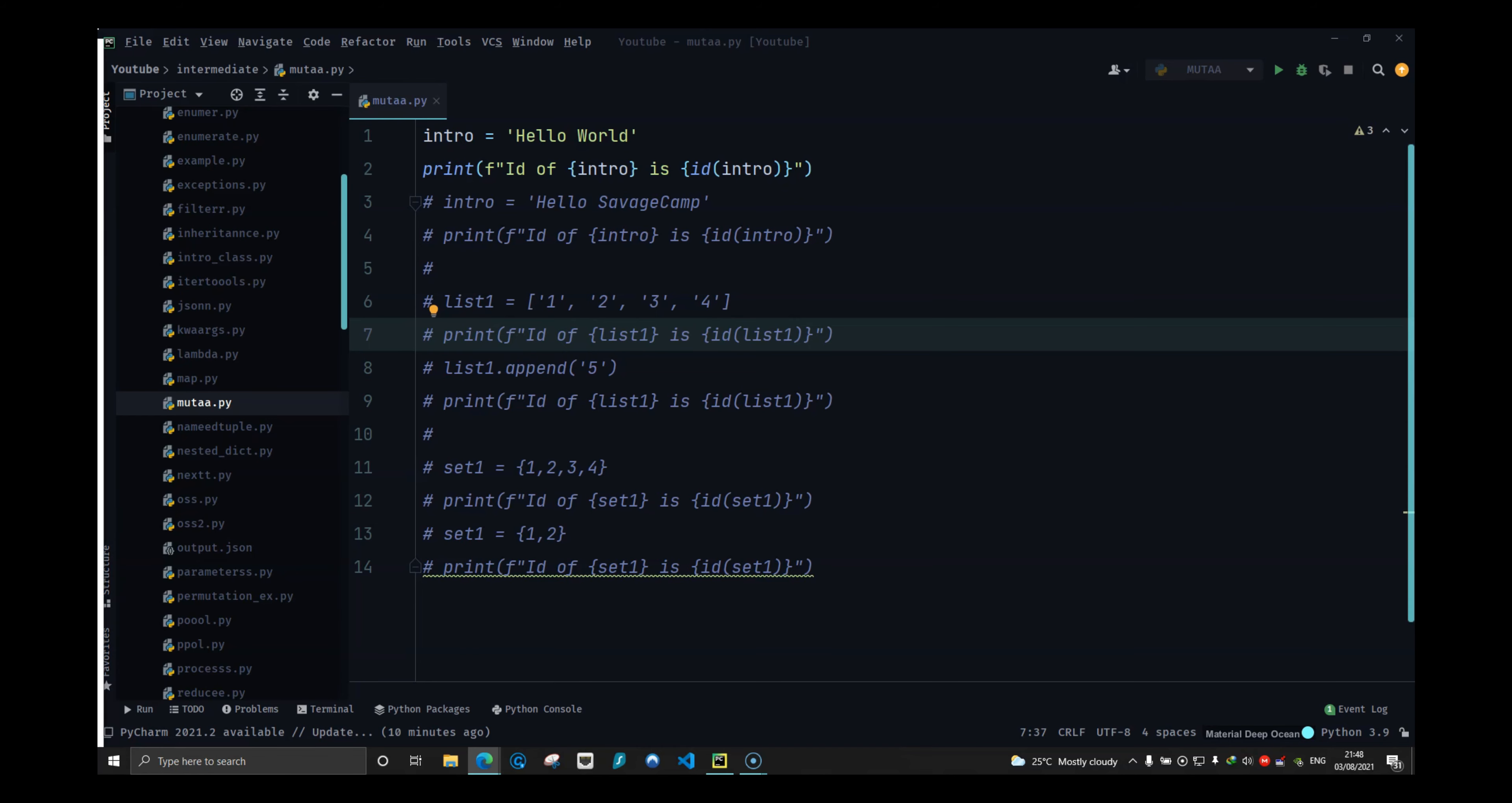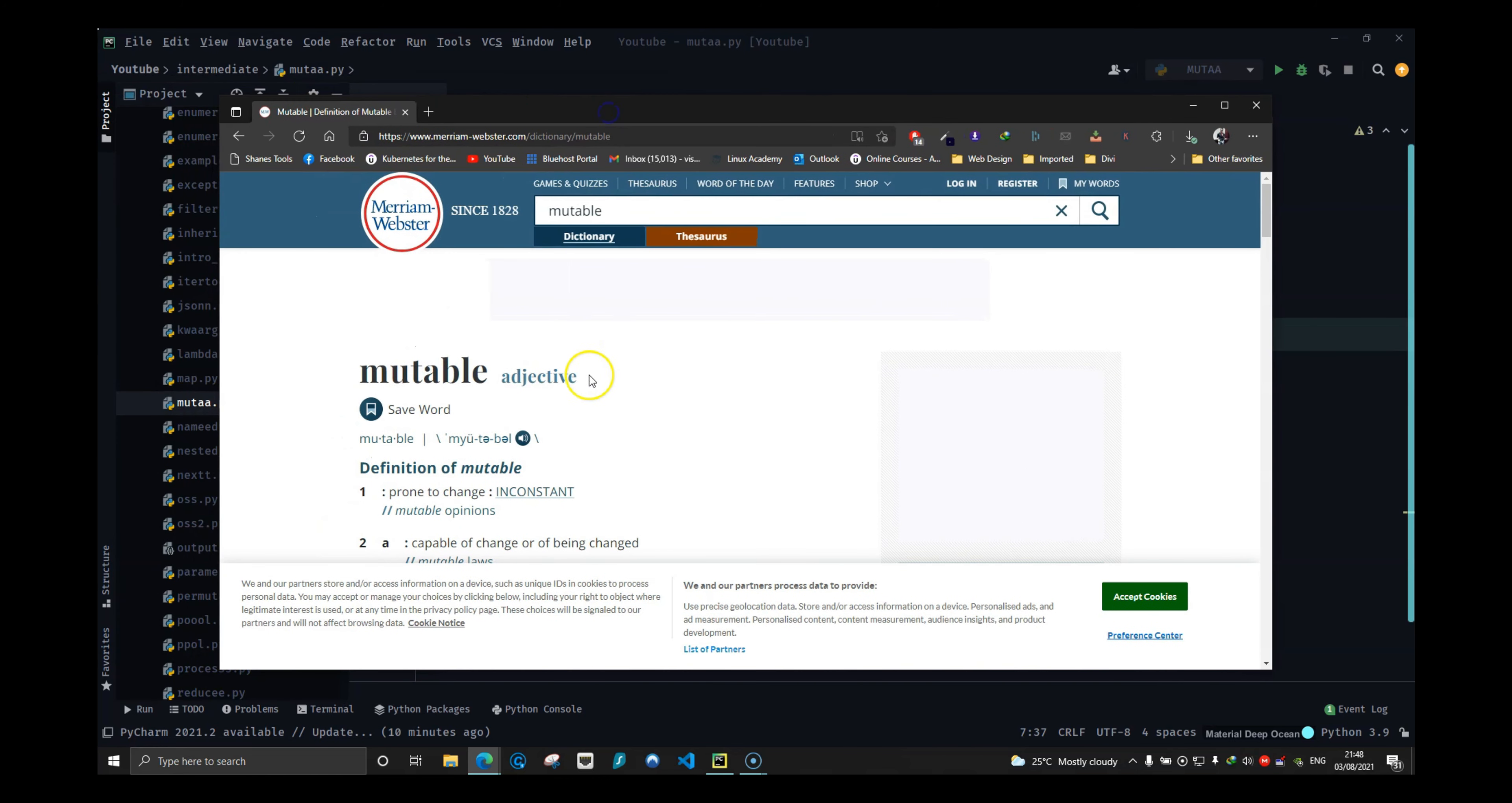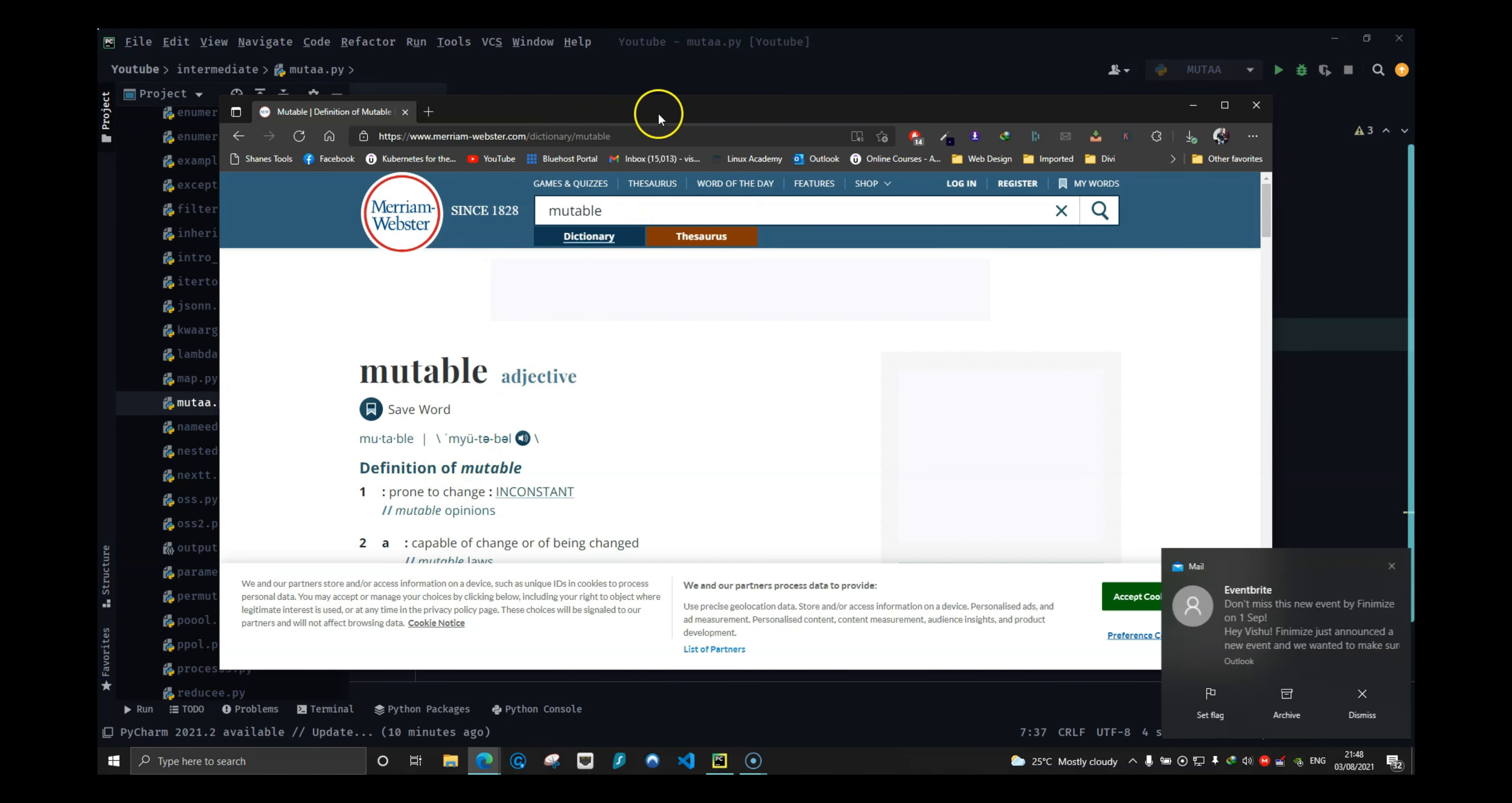Here I have a definition of mutable. Mutable is prone to change, which means that it can be changed, and immutable means that it cannot be changed.